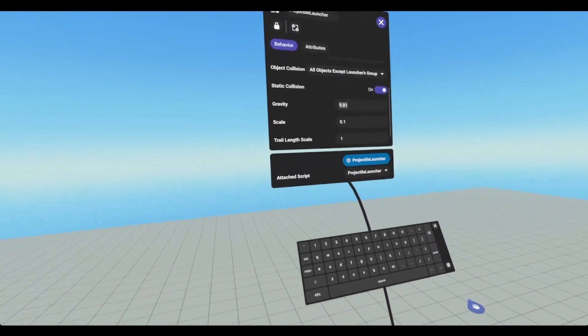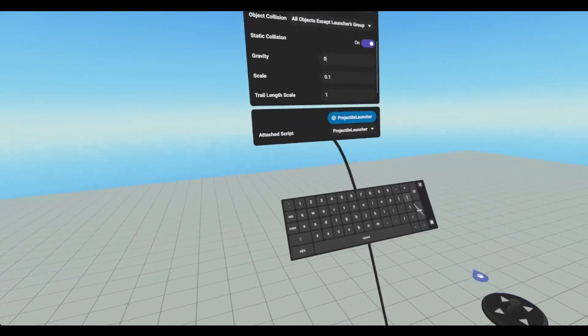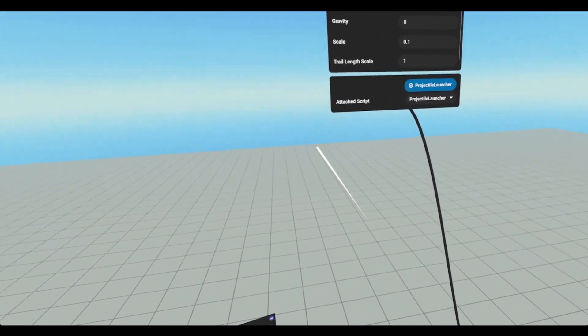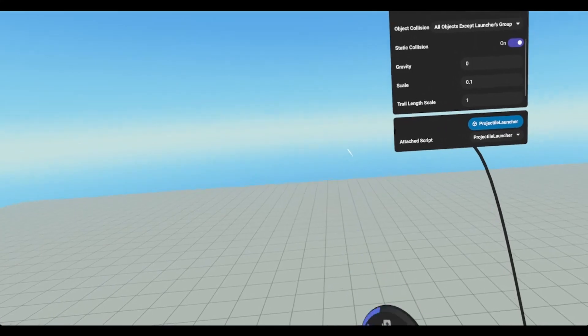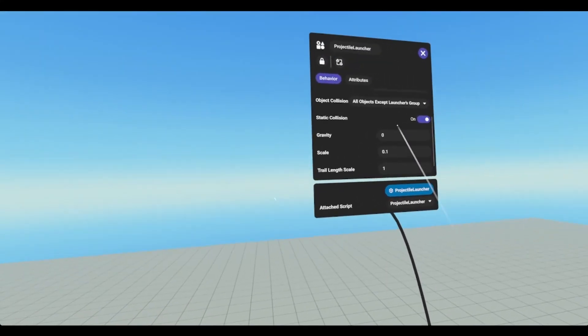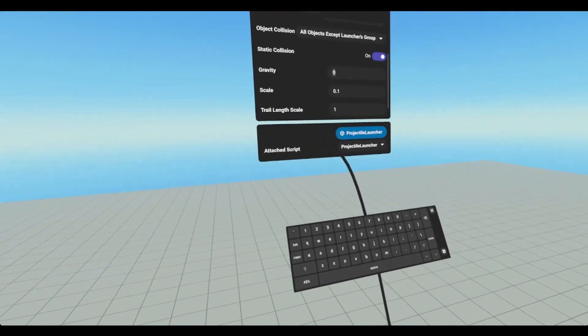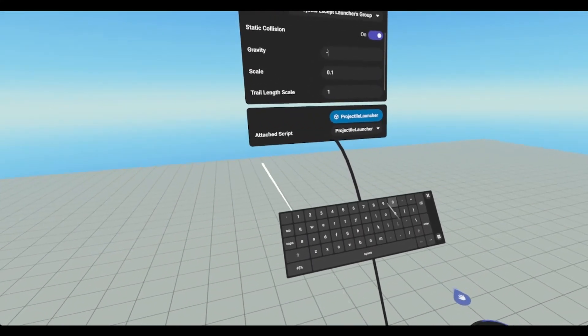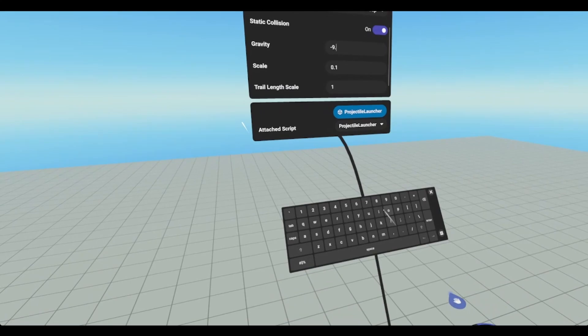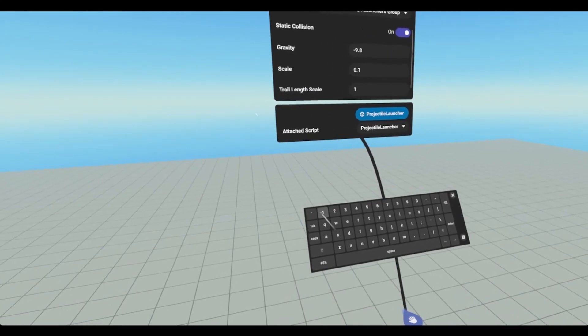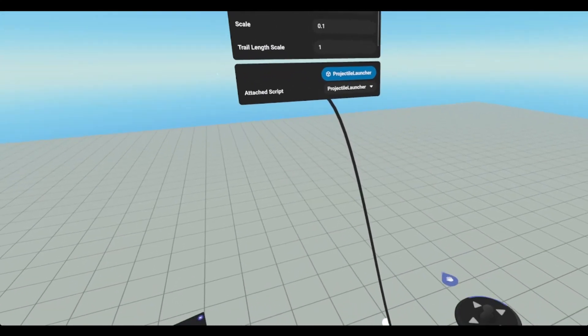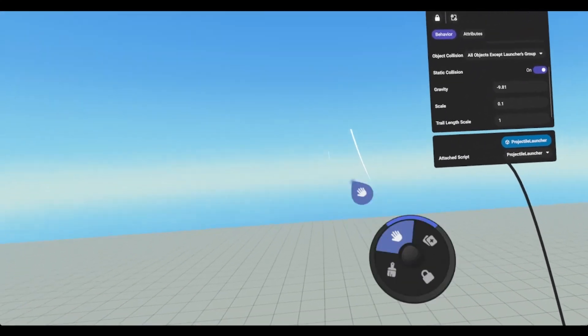Now if I have this at zero, it'll continue to go. So you can do a negative. So let's say negative 9.81. And it'll go up.